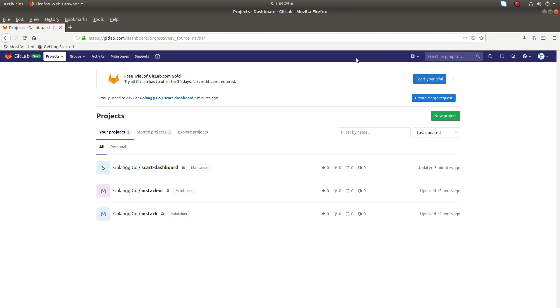Hi friends, so this video shows how to change the default branch in GitLab project.